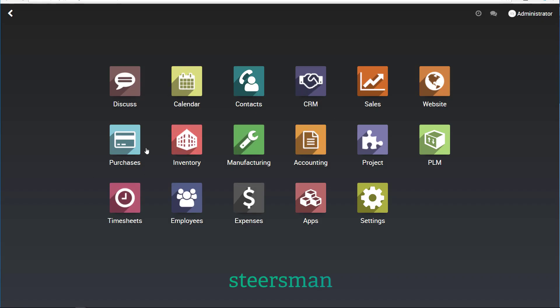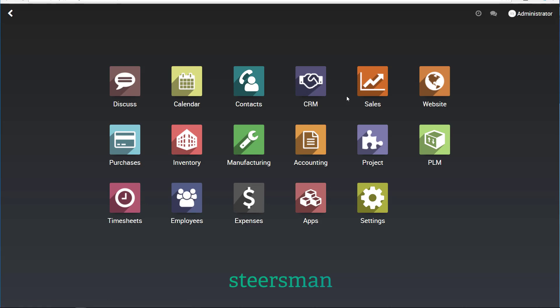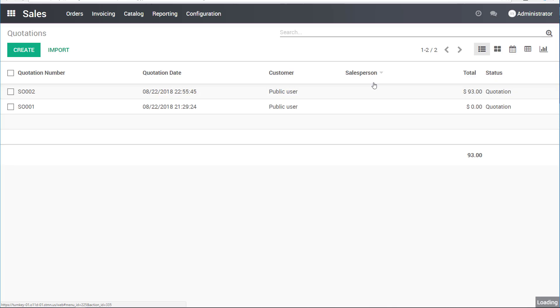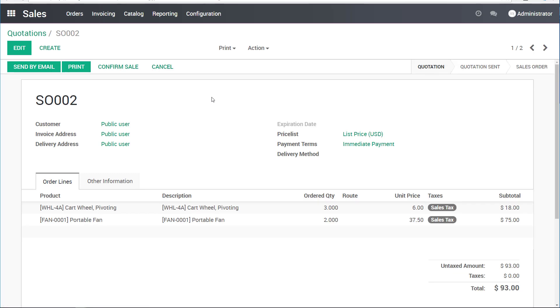I'm switching back to pose as an employee, for example, a customer service employee. I'll go to the sales module, and I can see that there's a quotation pending in here. It's actually the shopping cart of this client. I can see there are three of the wheels and two fans in here.